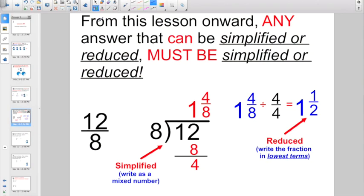So just a heads up, from this lesson onward, any fraction answer that can be simplified or reduced must be simplified or reduced. And what we mean by that — if you had an answer like 12/8, simplified normally means write the answer as a mixed number. I'd divide 8 into 12 one time, multiply it back, and subtract for 4. So I'd have a fraction answer now as 1 and 4/8.